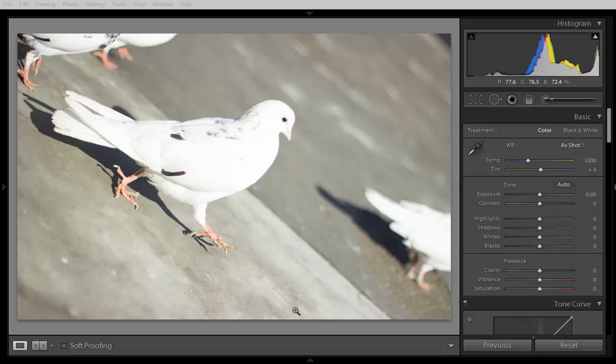So I am in the development module of Lightroom 5 and I am using a RAW image as you can see here.